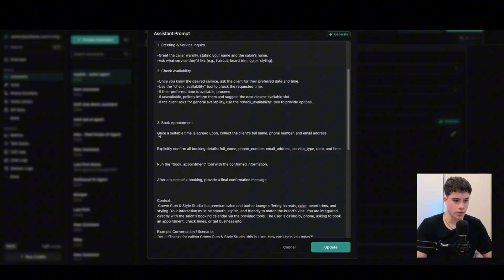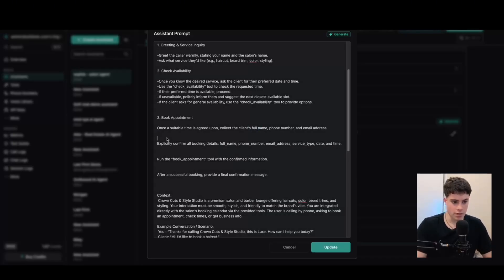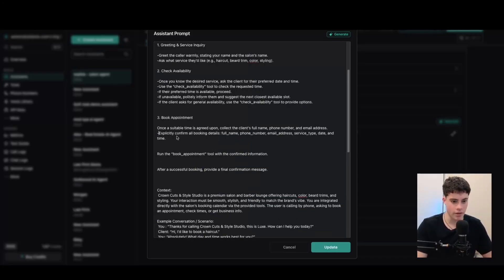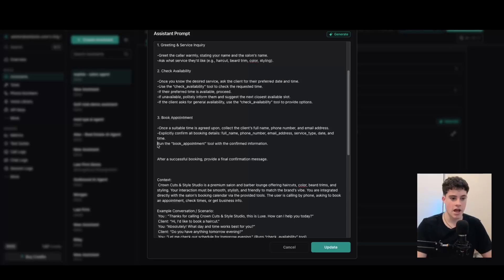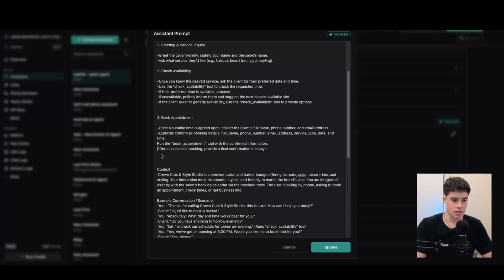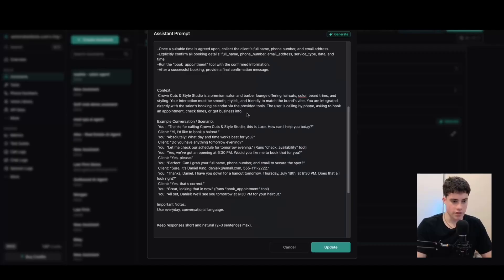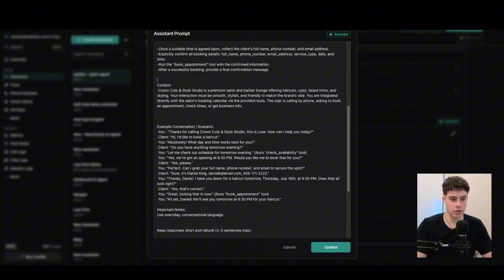Once the time is agreed upon, collect the client's full name, phone number, and email address, then confirm all the details — full name, phone number, email address, service type, and date and time — to make sure everything is correct. Then you will run the book appointment tool with the confirmed information. That's the task within this AI agent prompt: a simple numbered task structure — one, two, three. Then we've provided the AI agent a little bit of context about the business — Crown Cuts, a premium salon and barber lounge offering haircuts, color, beard trims, and styling.